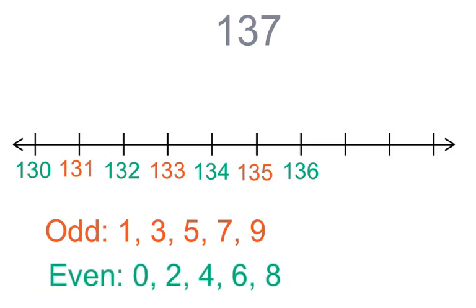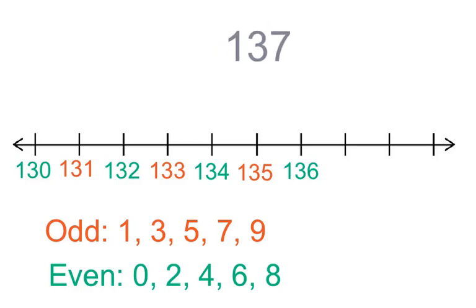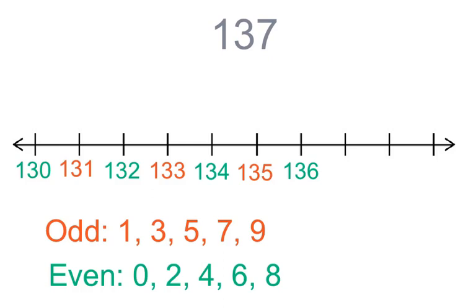And our even numbers that end in zero, two, four, six, and eight are green. Look carefully at one hundred and thirty-seven. Is that an even number or an odd number? Go ahead and write down what you think.